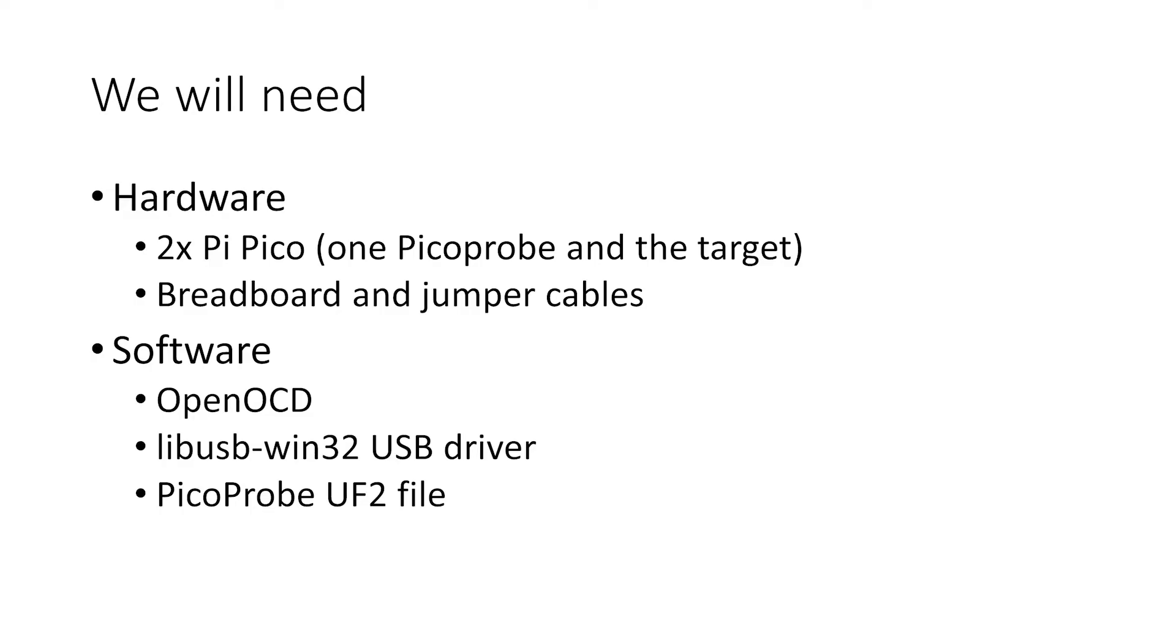So to start with, I'll run through a few things that we need in order to get started debugging the Raspberry Pi Pico. Firstly in terms of hardware, we're going to need two Picos, a breadboard to put them on and some jumper cables.